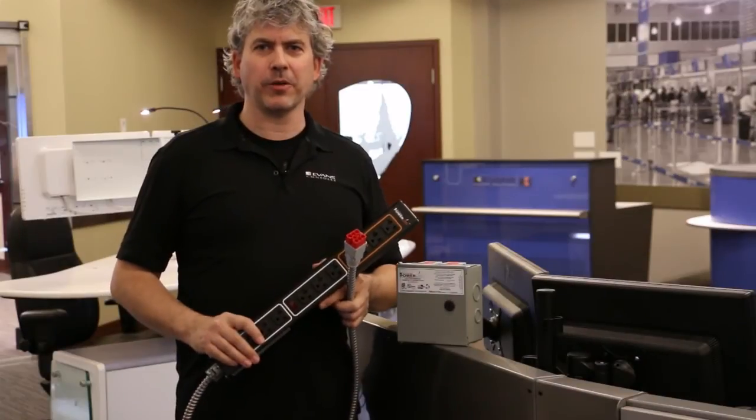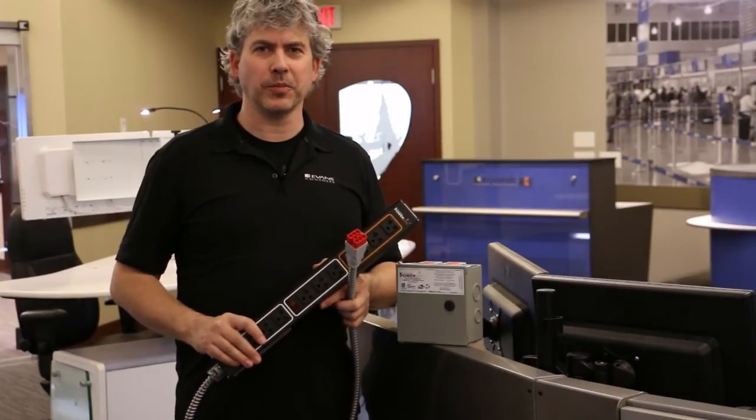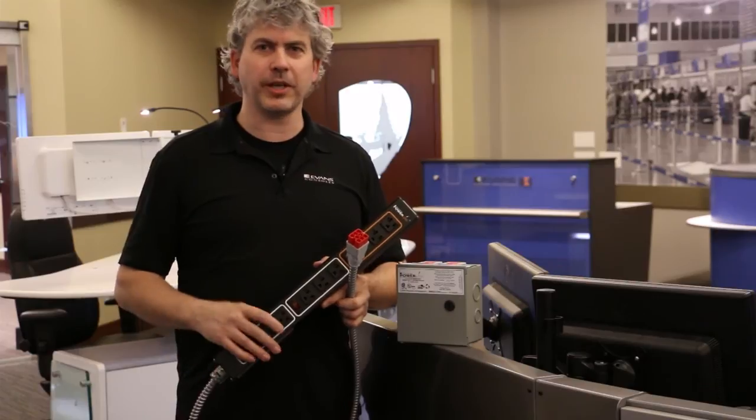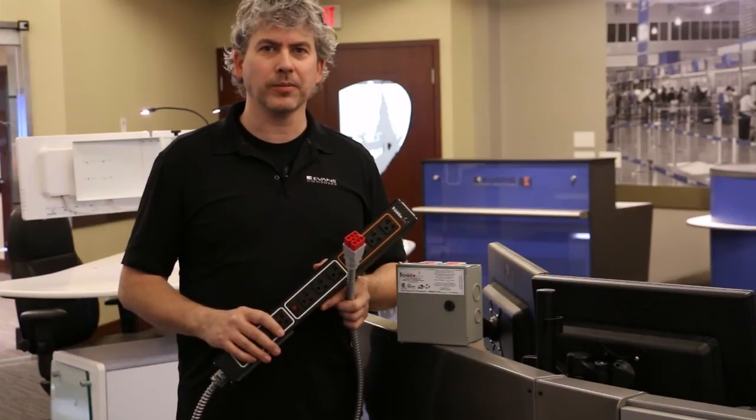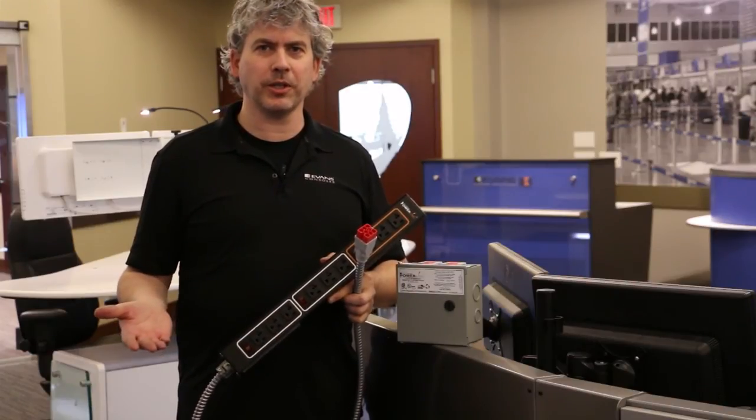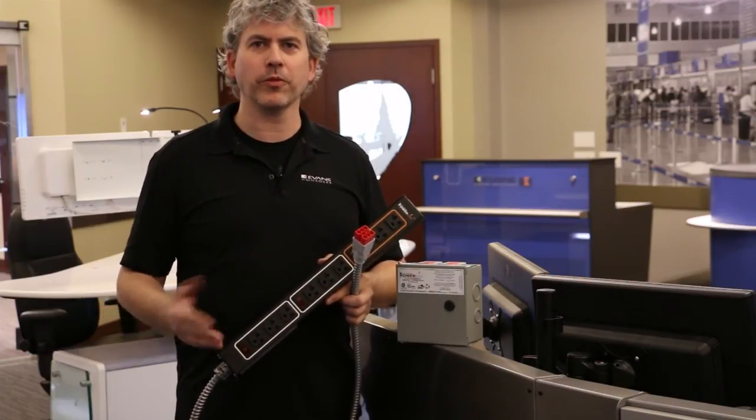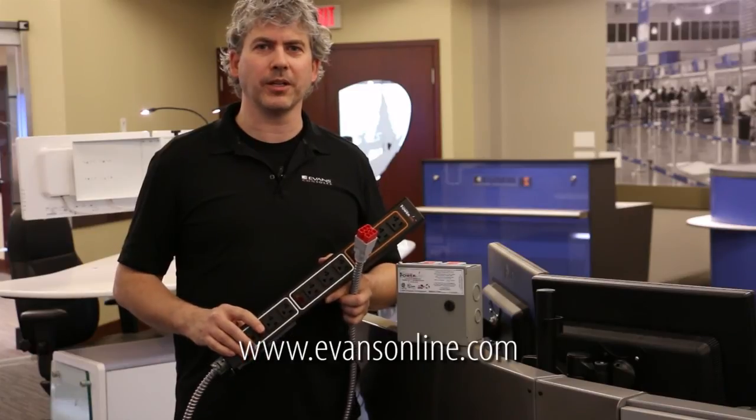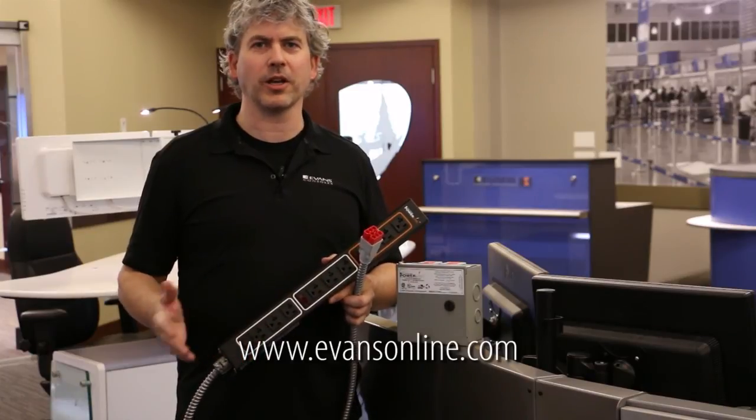The PowerLink power distribution system comes pre-installed, provides ample power, and saves time and money in installation. For more information, see www.evansonline.com.